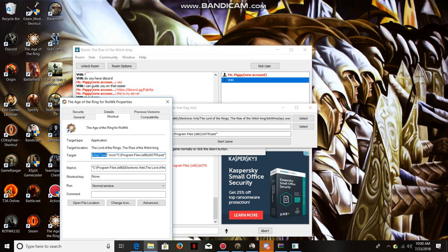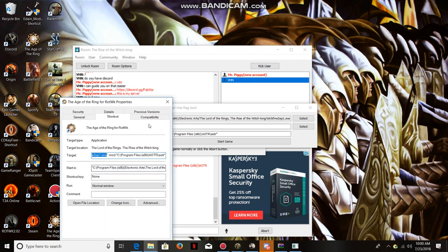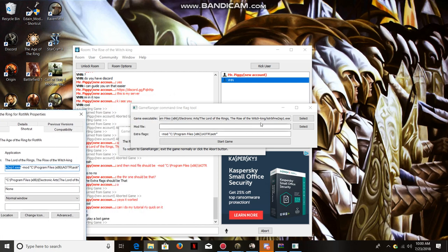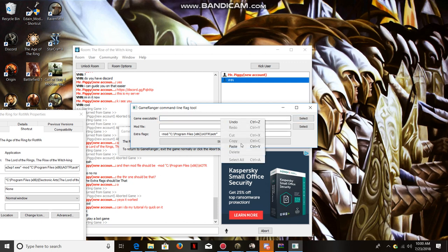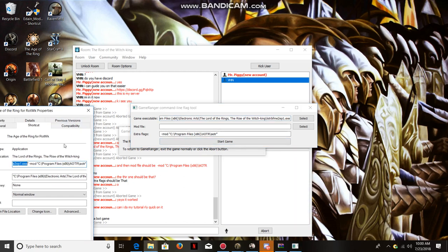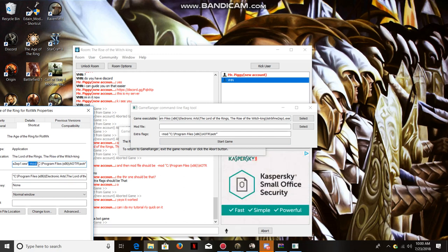Now just leave that off to the side. Whatever's in here, just get rid of that and paste this. Now what you're going to want to do, you copy all the way from the dash, all to the end.